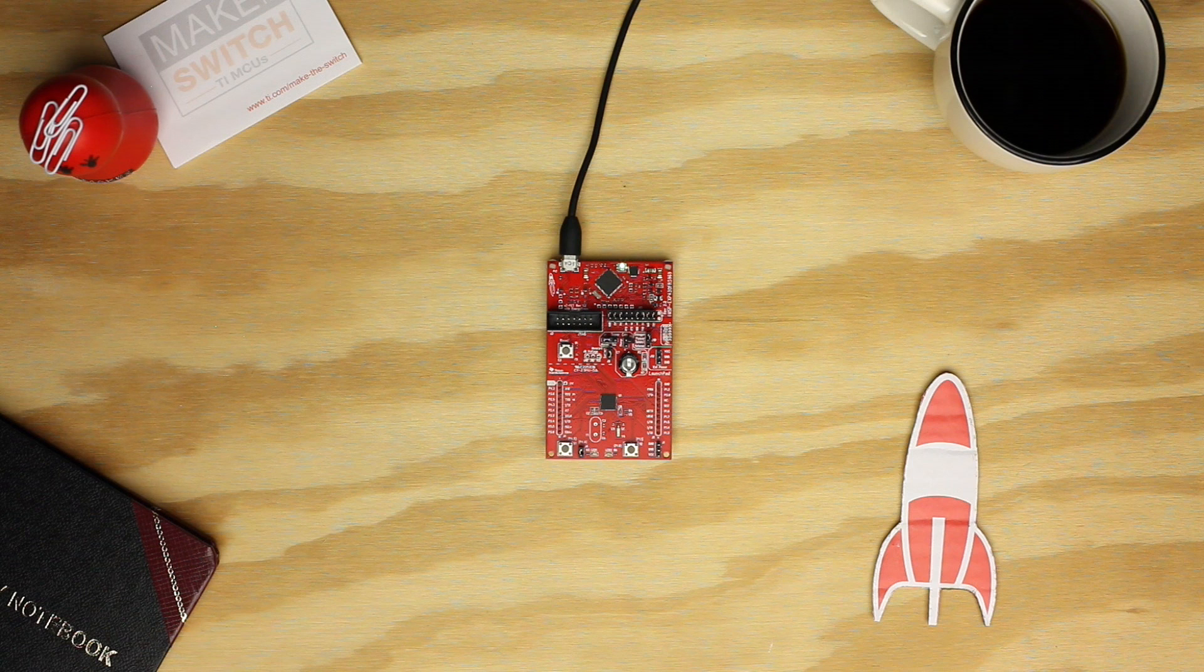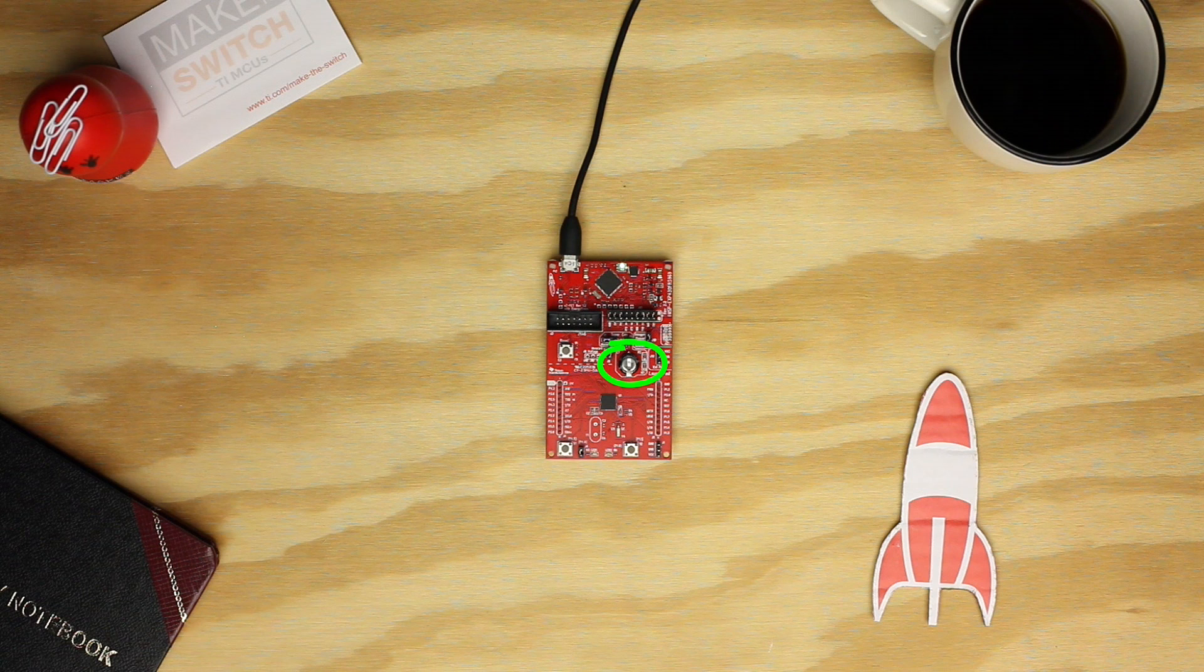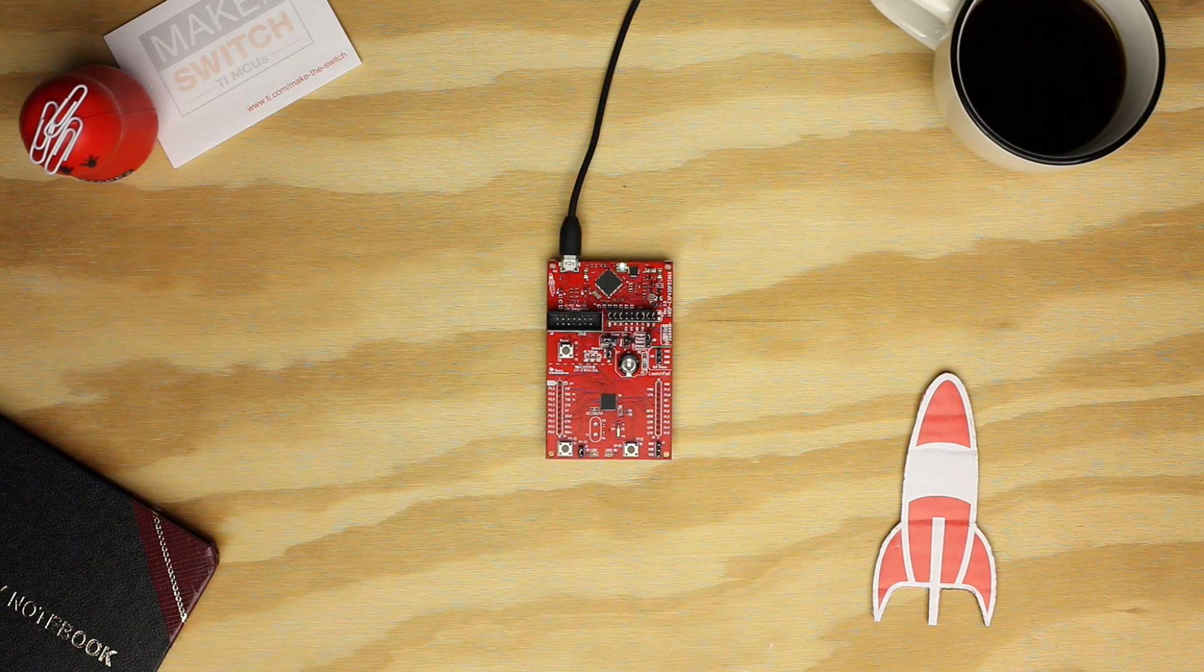The FR-5969 Launchpad has an onboard supercapacitor that can power the microcontroller directly for a period of time, demonstrating its ultra-low power capabilities. For this example, all we'll need is the MSP430 FR-5969 Launchpad. Now let's get started.